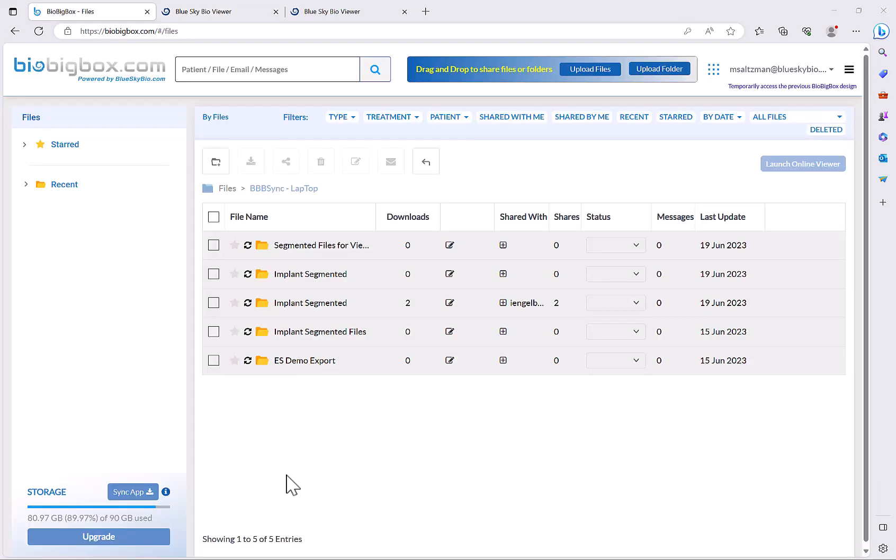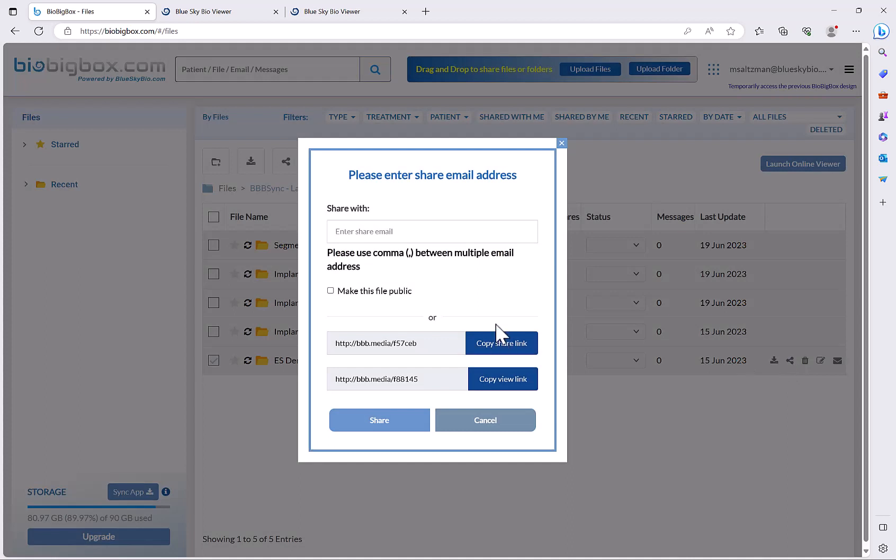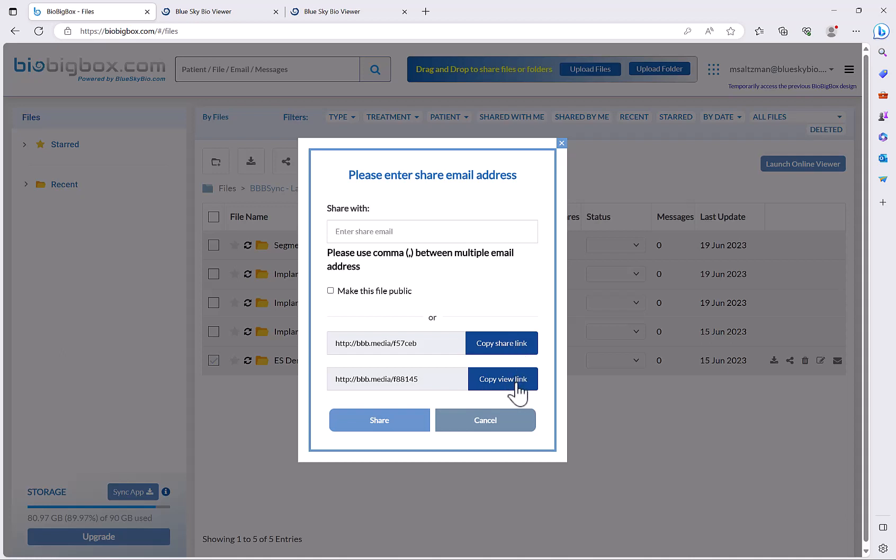Now if you want to share the files in the viewer, simply go to the relevant folder, check the checkbox and then slide over to the share option. It presents two different options. We have the share link to share the actual files and we have the view link to share the view. You could click on either one of these buttons to copy the relevant link and then you could share it with the relevant people.